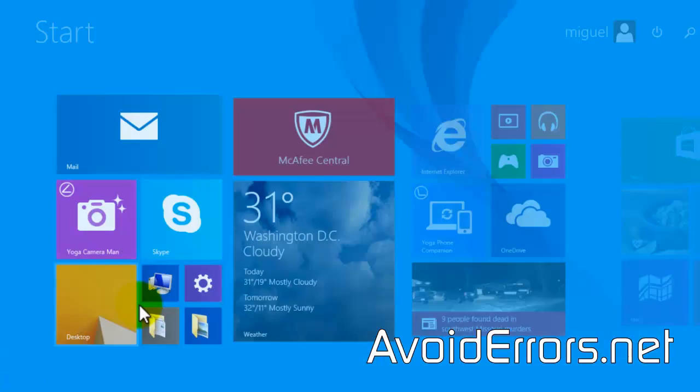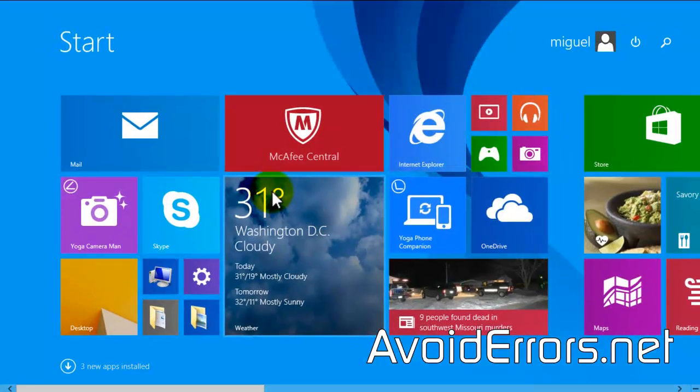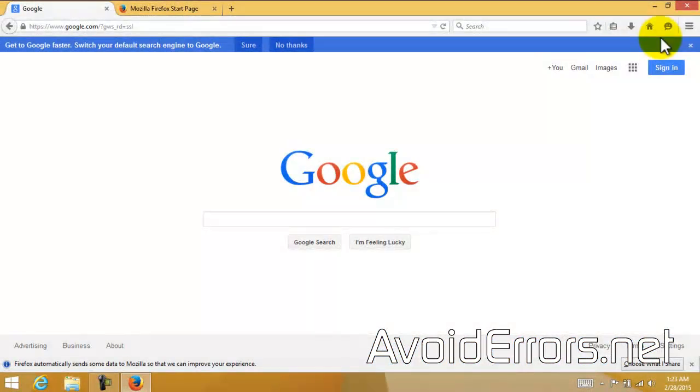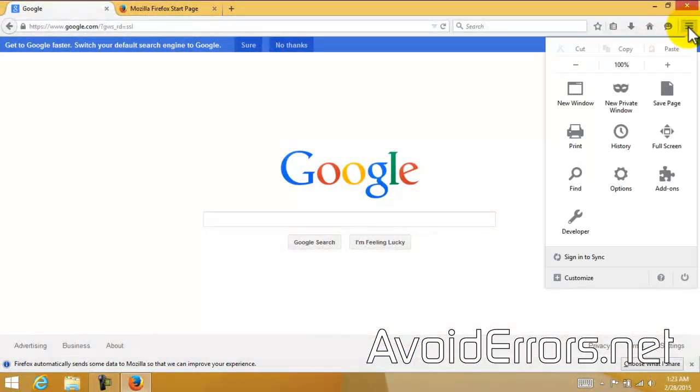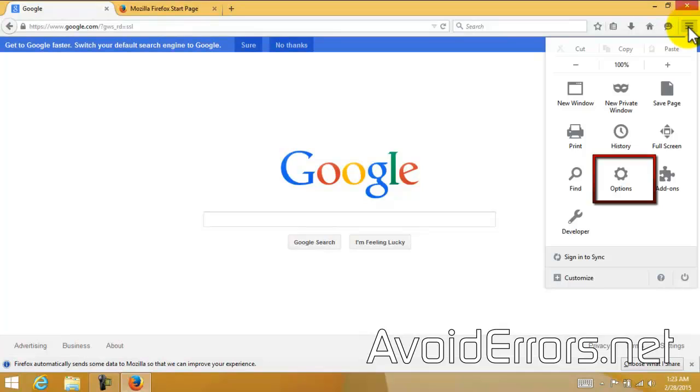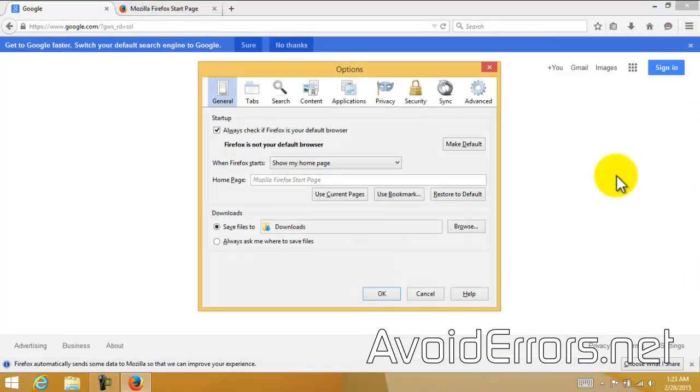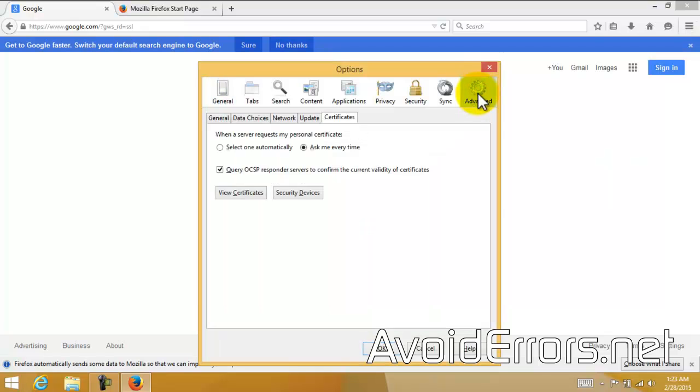If you're using Mozilla Firefox, just click on the little Settings icon, Options, Advanced, View Certificates.